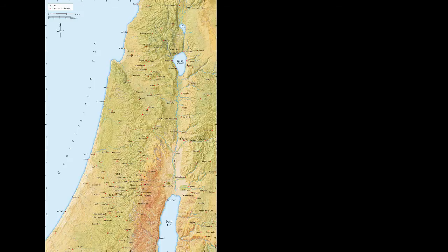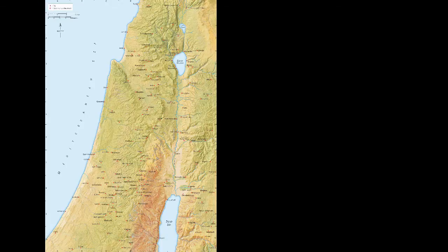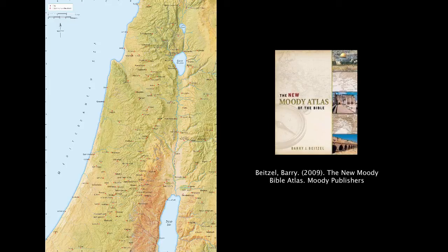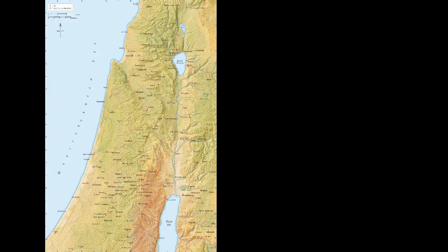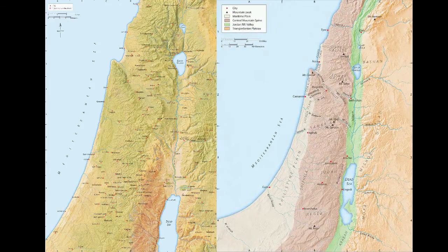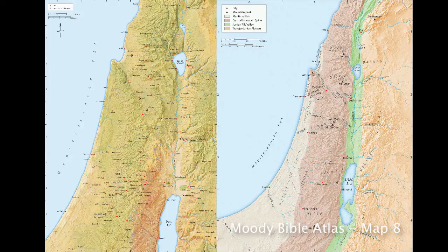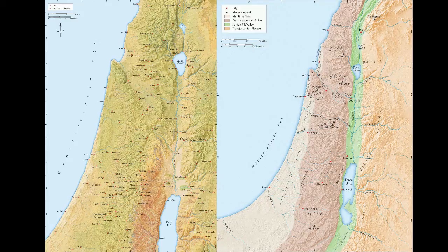Here we are with a basic map of Israel — we've probably all seen maps like this since we were kids in the back of our Bibles. The Moody Bible Atlas is the resource I'll use for most of these maps — a wonderful thing to have on your bookshelf. But I want to focus on a view of the Holy Land that I think may be a little more helpful, one that highlights the different regions of Israel, which will help you understand especially early Israel.